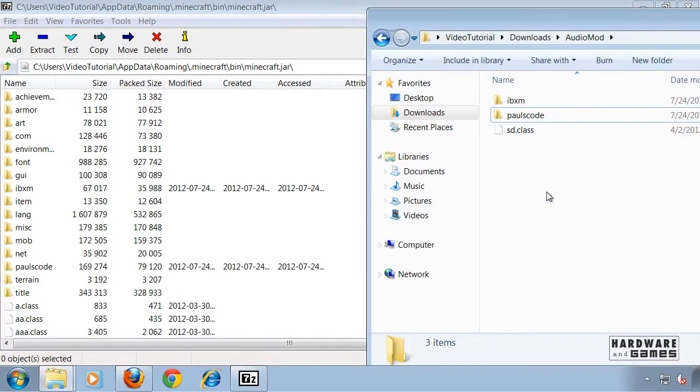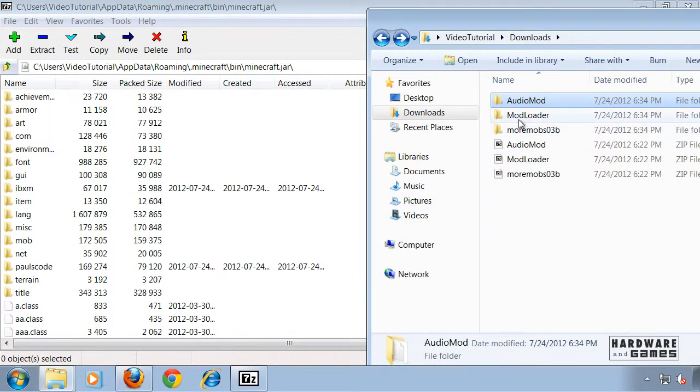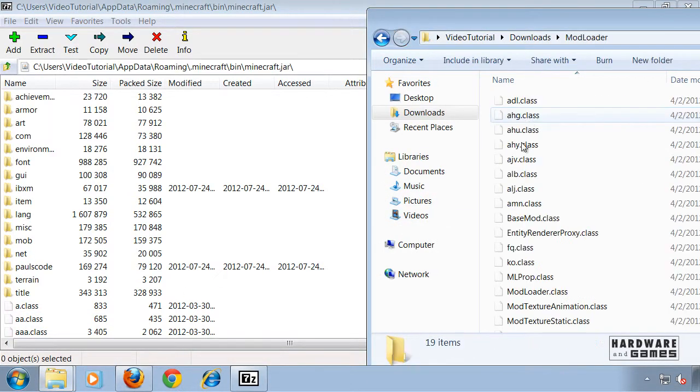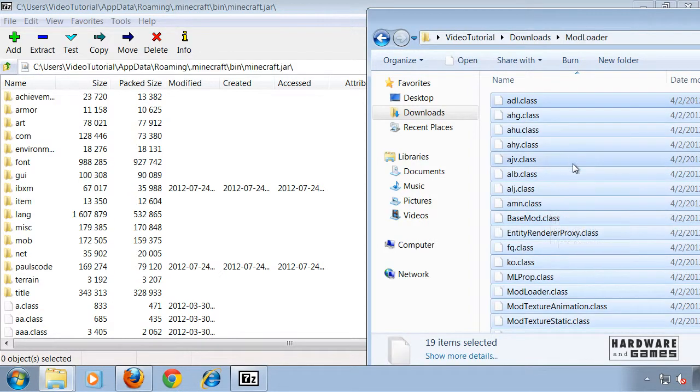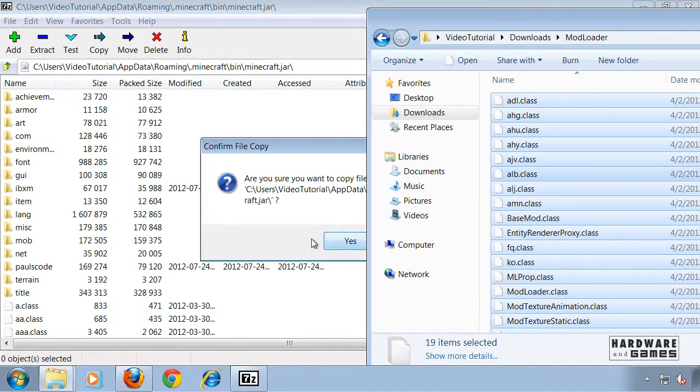Now do the same thing with Mod Loader. Copy every file with Ctrl+A and drag them over here.